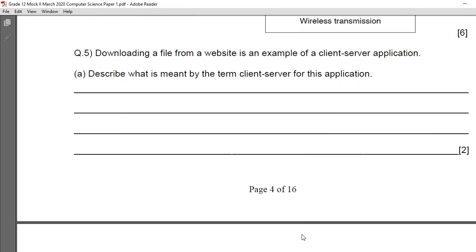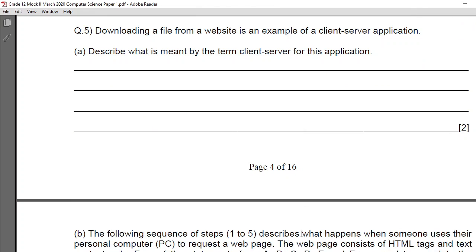Question number 5: downloading a file from a website is an example of a client-server application. Your server from which you are downloading the file is the server, and you are the client. Describe what is meant by the term client-server for this application. When communication takes place between a server and a machine, one machine acts as a server and the other as a client; data is usually kept on the server and the client machine requests the data from the server using a browser.